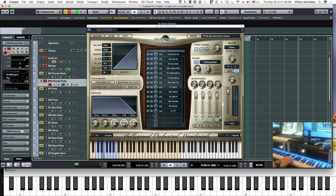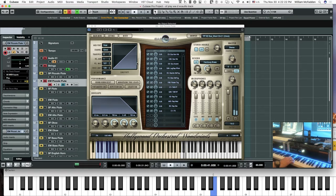F-zero is the staccato double-tongue — it's a little longer staccato. Then F-sharp is the flutter tongue. G-one is your half-tone trill. G-sharp zero is your whole tone. A-zero is a repetition. A-sharp is faster medium, and then B-zero is slow. C-one is special effects.